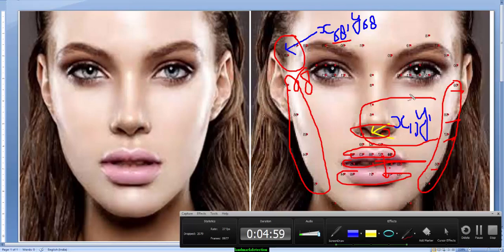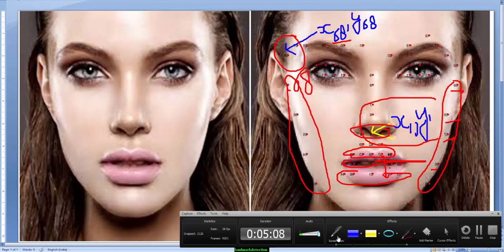Without wasting your time so much, let me show how the program works and how these landmarks look like while the program runs.